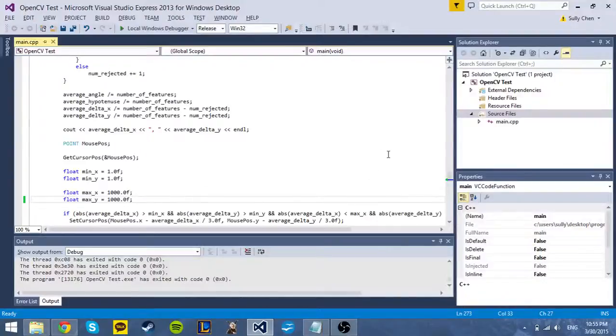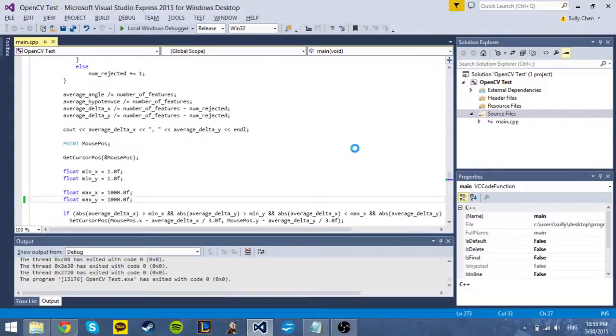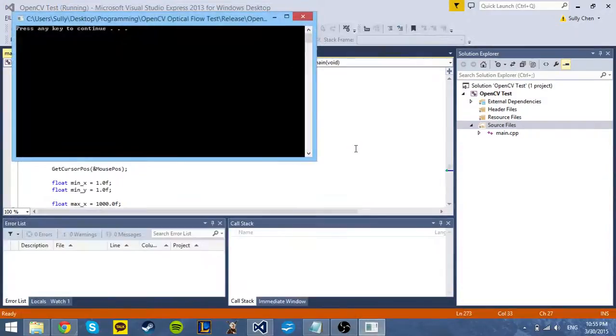This is some software that I wrote to try to translate eye movement into cursor movement. I'm just going to run it right now to demonstrate.